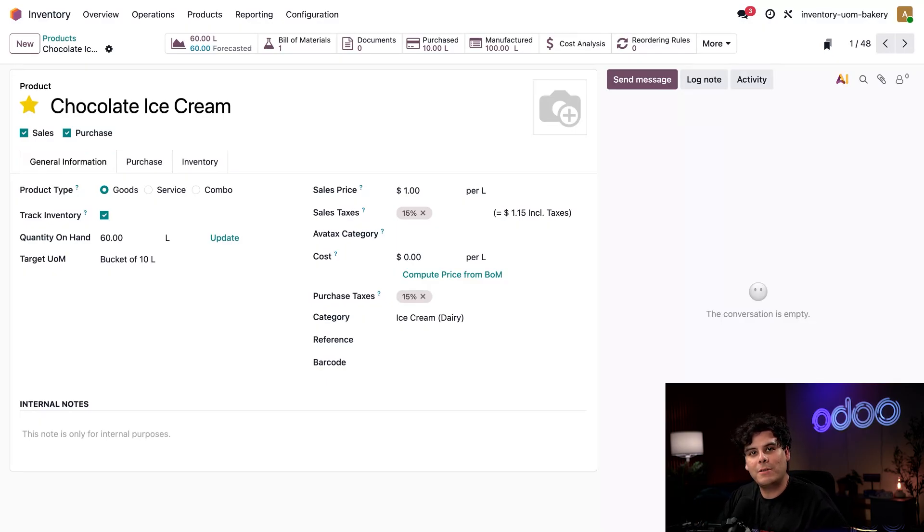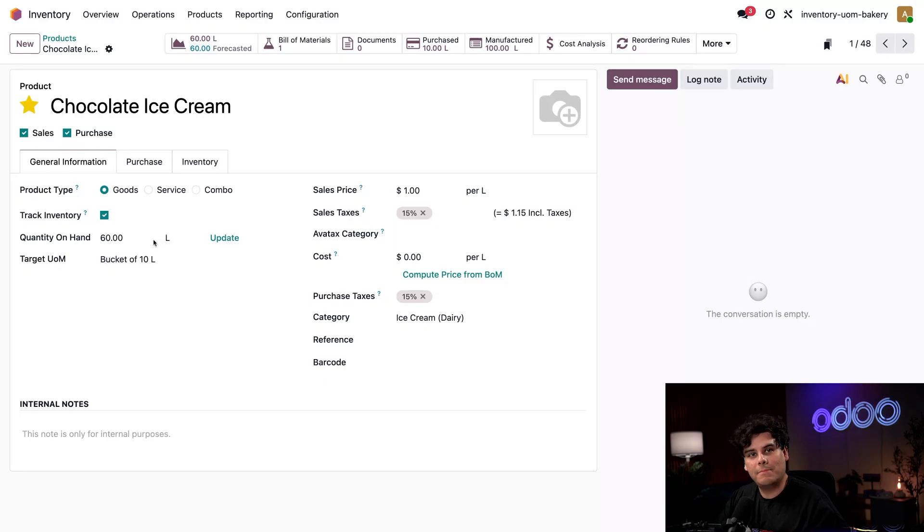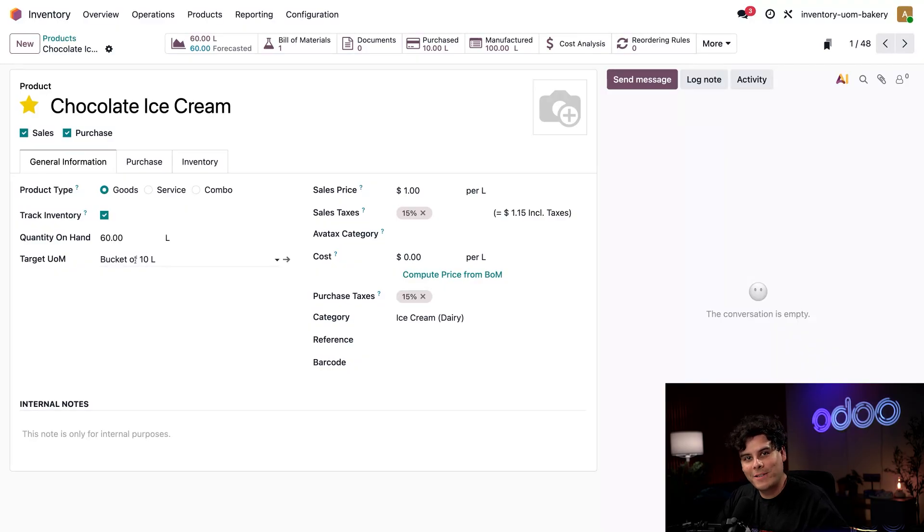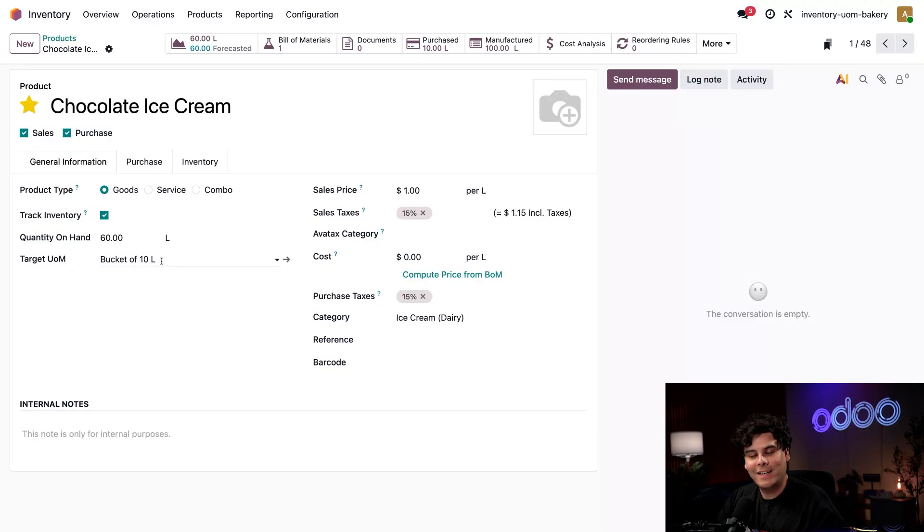And as you can see, we currently have a decent amount of liters on hand. We happen to have 60, but to help me and the other ice cream scoopers keep better track of ice cream, I added this target units of measure field that we have right below it using studio. And look at that.